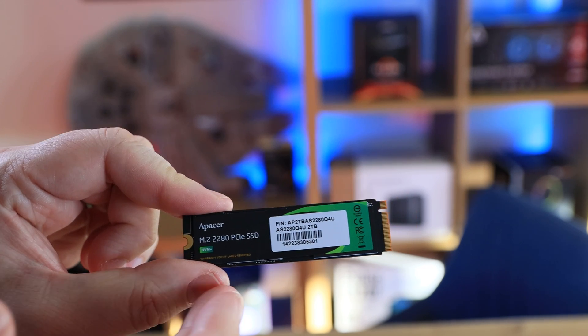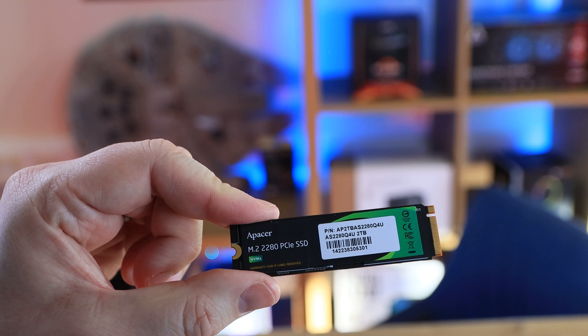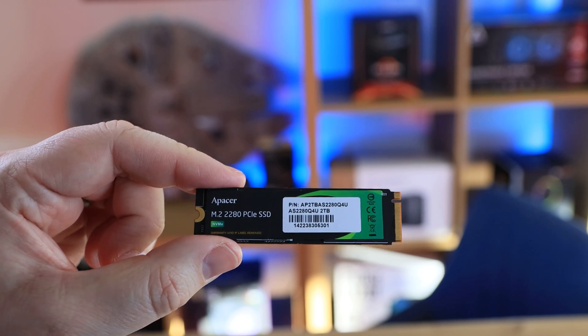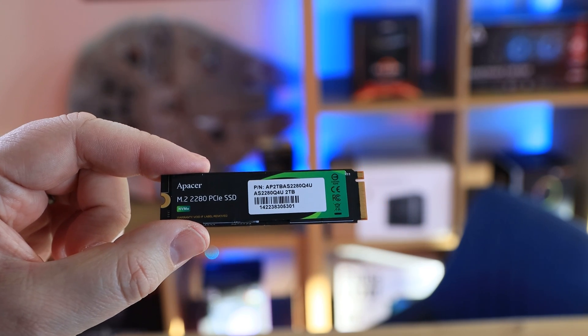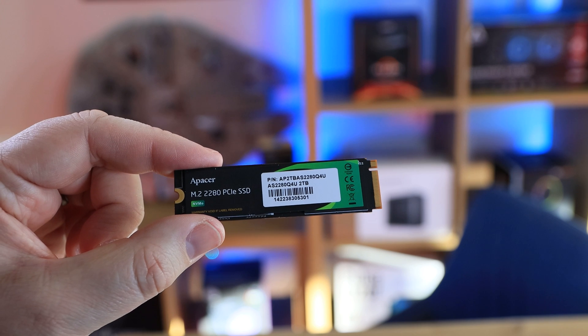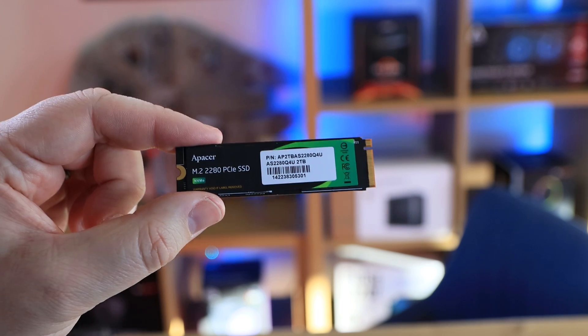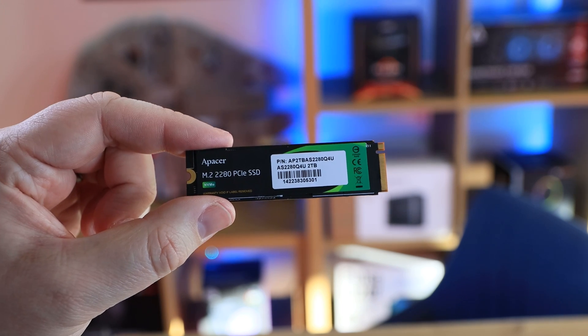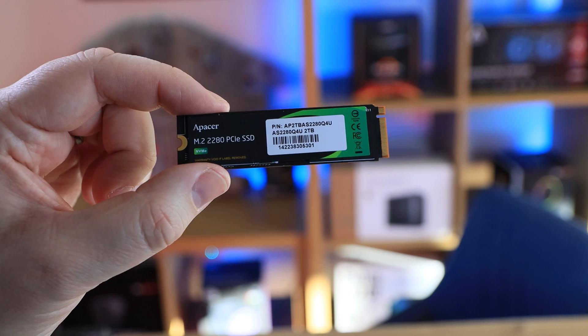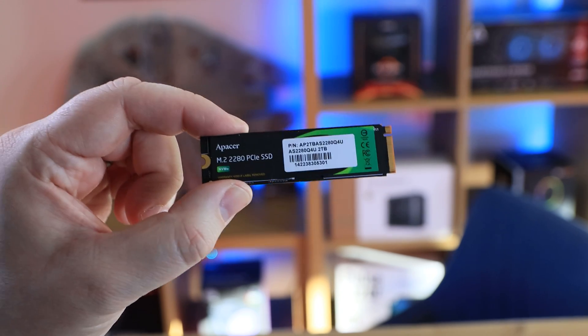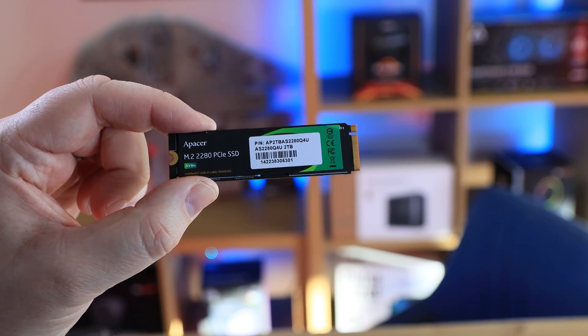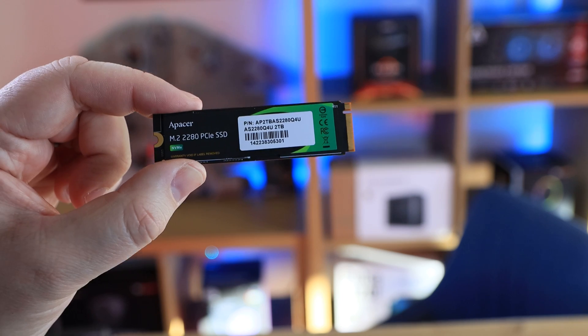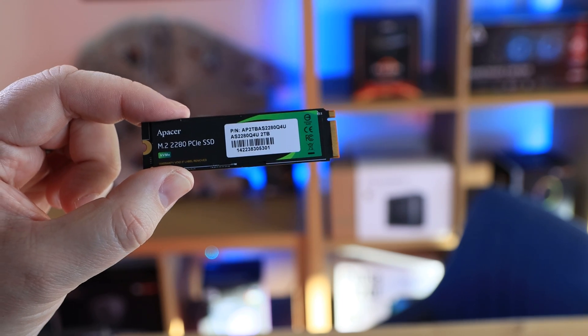Bear in mind as we said this is a PCIe Gen 4x4, which means make sure you've got a PCIe 4x4 motherboard or a socket on your motherboard which will support this because otherwise it will not run at the full speed. This is rated at 7400 megabytes per second so that's the top end of PCIe Gen 4.